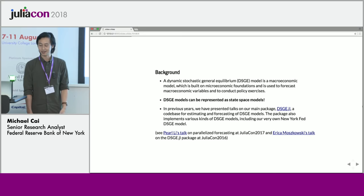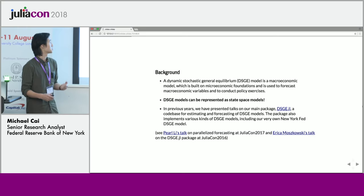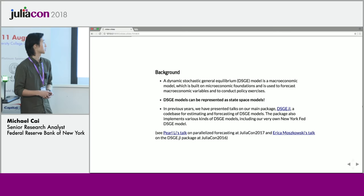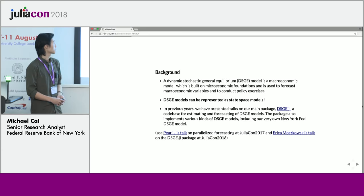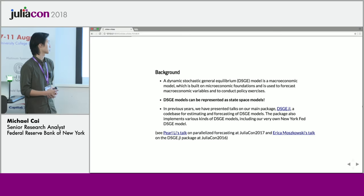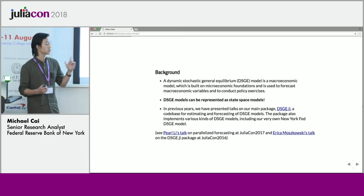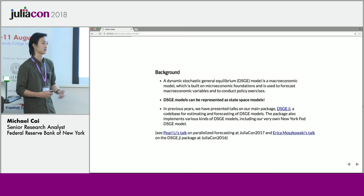A dynamic stochastic general equilibrium model, or DSGE model for short, is a macroeconomic model built on microeconomic foundations. It's used to forecast macroeconomic variables and to produce various kinds of policy exercises. Most importantly for this talk, DSGE models can be represented as state space models. If you're curious about the main package our team develops, DSGE.jl, there have been previous talks by Pearl Lee and Erica Muszkowski about the package and parallelizing our forecasting step. Feel free to check out the GitHub page or talk to me afterwards.